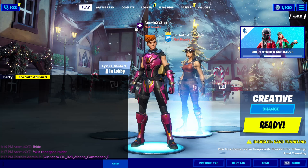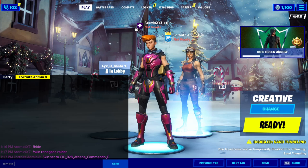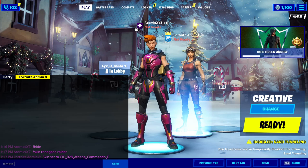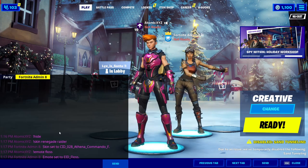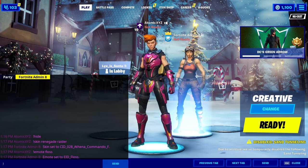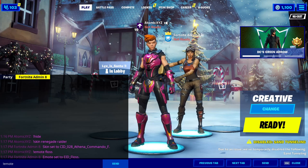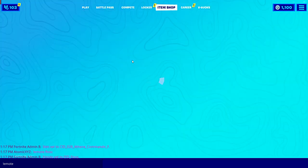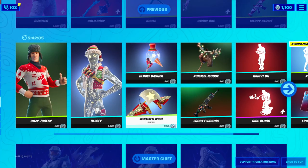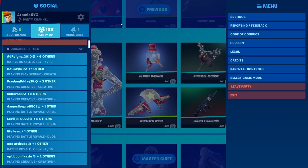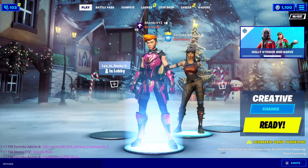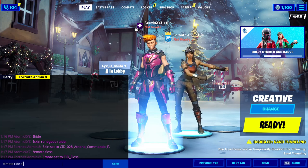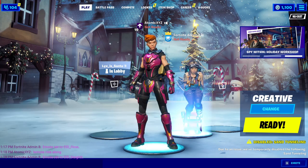There are quite a few different commands. Of course there's the skin command, and there's also the emote command. If you type in exclamation point 'emotes,' you can do any emote in the game just like all the other lobby bots. You can type in 'floss' and it will do the floss emote, or you can do other emotes — like Ride Along from the item shop, for example.